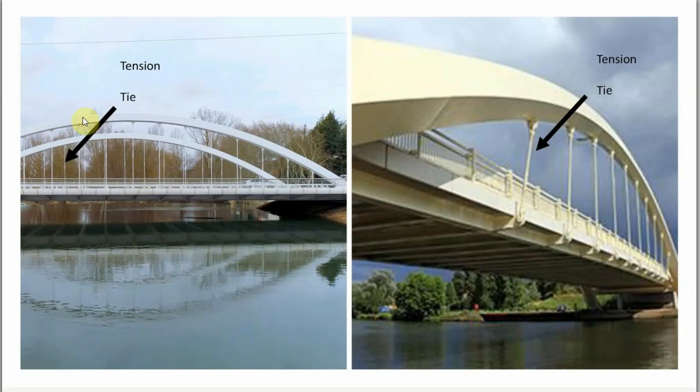And same over here, this bridge here, the supporting bow over the top is connected to the road surface via these ties and they're under tension.